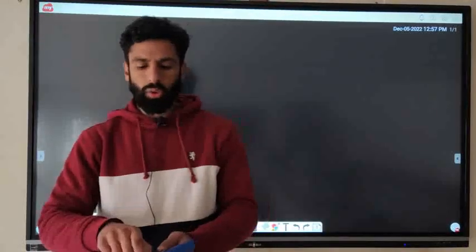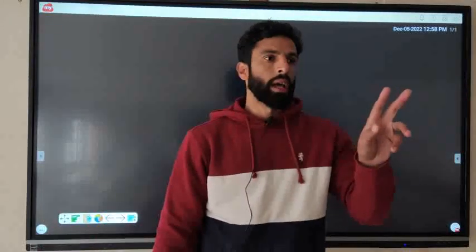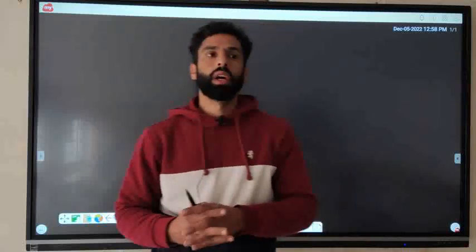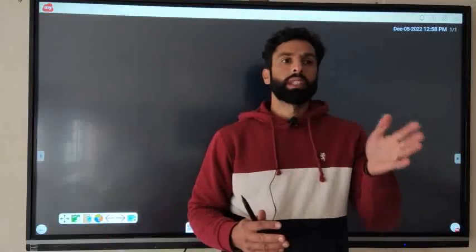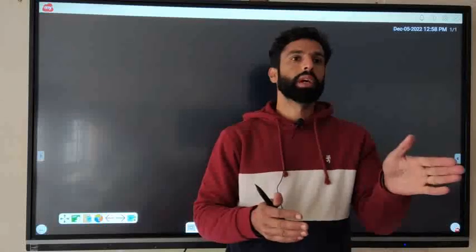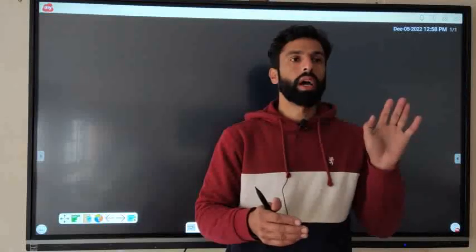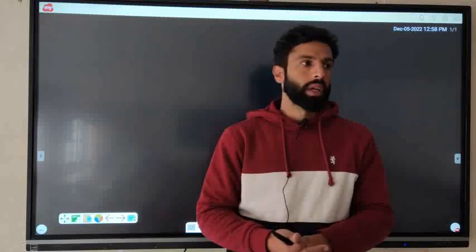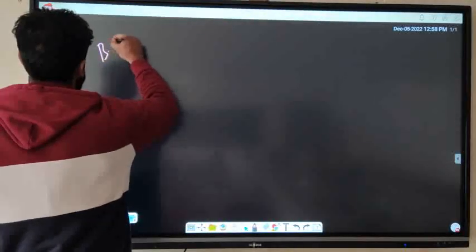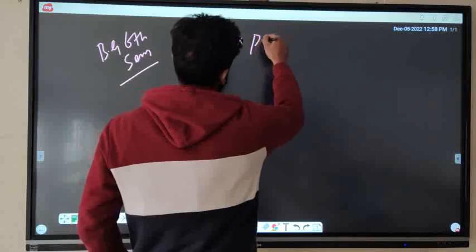Good morning dear students, I welcome you all to my YouTube channel. Today we are going to discuss the guest paper of history that includes two papers: one is Thesis of World Civilization and second is Women in Indian History. Before discussing the guest paper, kindly subscribe this channel. This guest paper is prepared by one of the great teachers from Kashmir University.